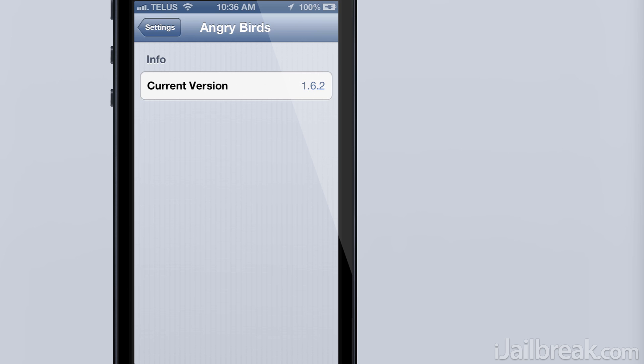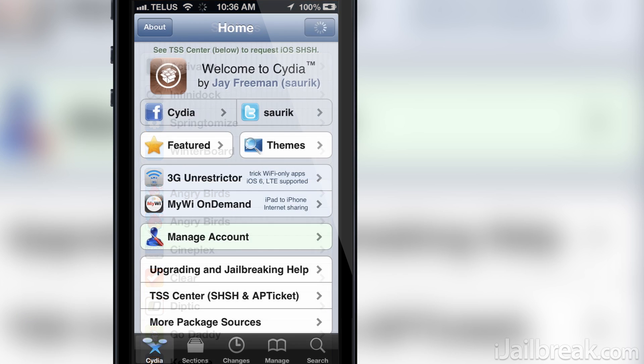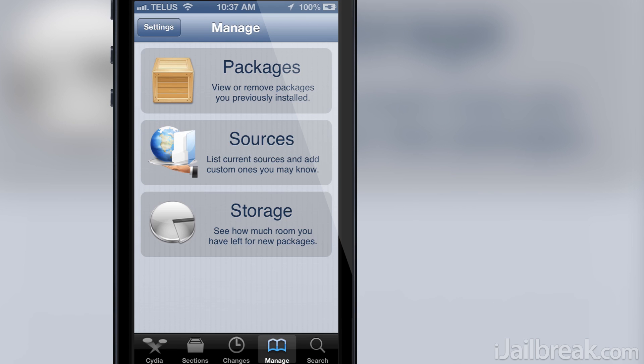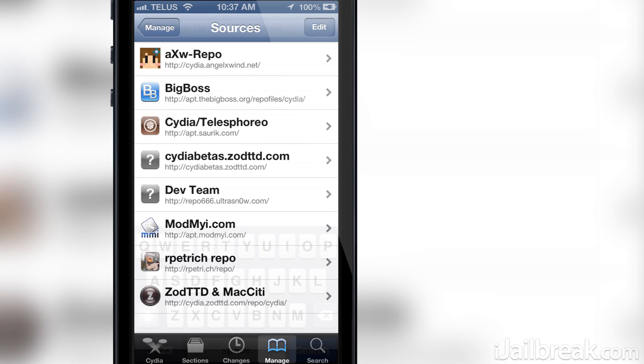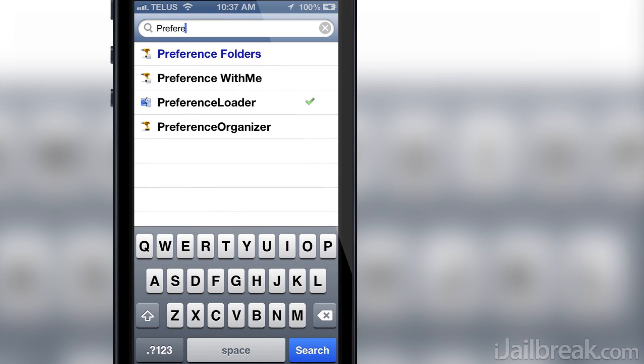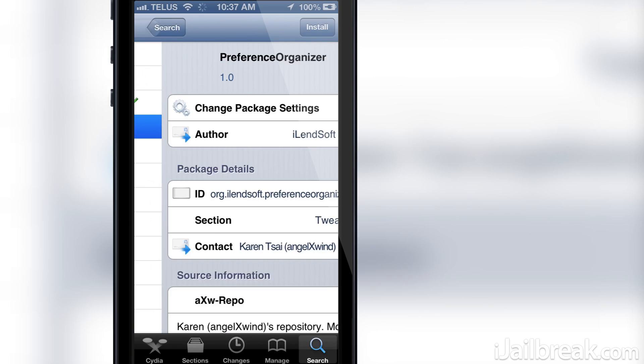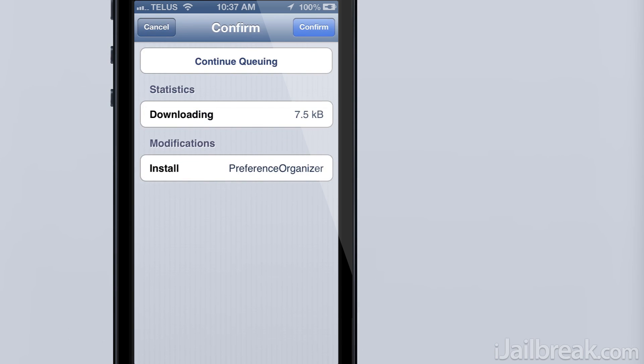In order to install Preference Organizer you will have to add a third party repository that I have listed in the description of this video. When you add the repo simply search for Preference Organizer and it will appear in the search results and you'll be able to install it to your iPhone, iPod Touch or iPad.